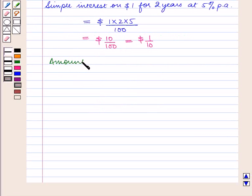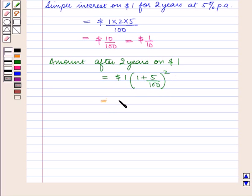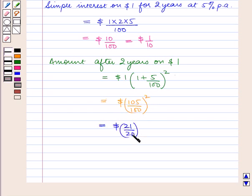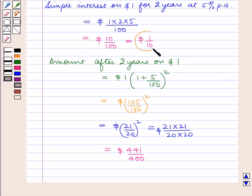The amount after 2 years on 1 dollar will be equal to 1 into 1 plus 5 upon 100 raised to power 2 dollars, which is equal to 21 upon 20 raised to power 2 dollars, which can also be written as 21 into 21 upon 20 into 20 dollars. That is equal to 441 upon 400 dollars.